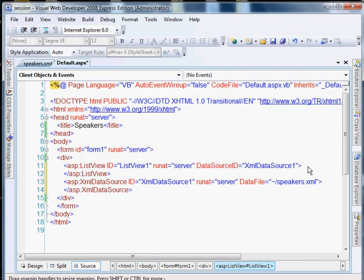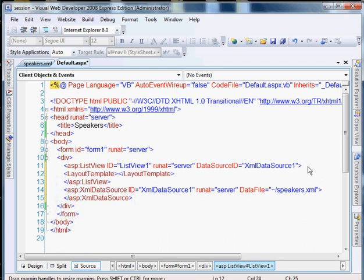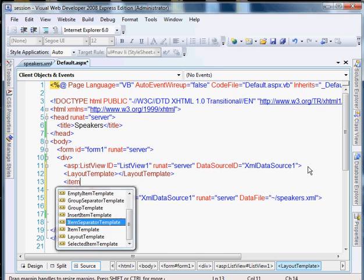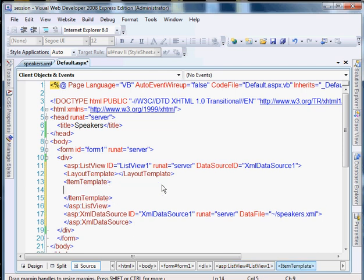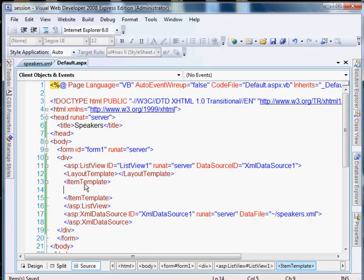Now two things that the list view requires: the layout template and the item template. So let's go ahead and set that up right now. Let's go ahead and do the item template. This is where we're going to have the information for each speaker.